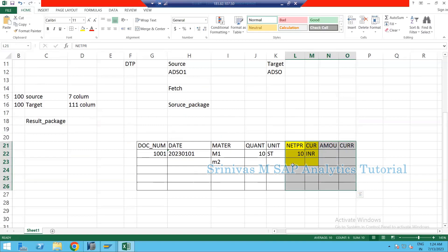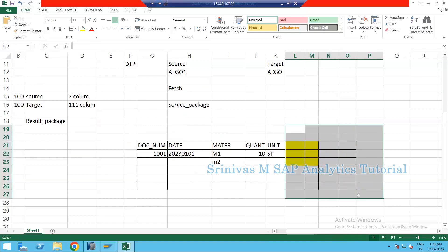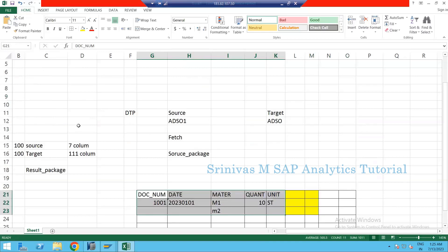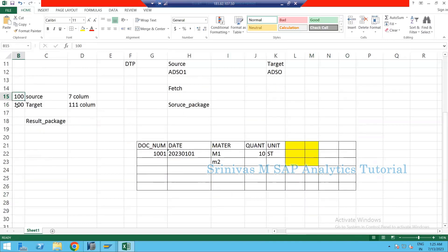End routines are also used when there are no new columns but you want to modify existing one-to-one mapped columns, delete partial data based on logic, or add extra records. For example, from source you get 100 records, delete some based on logic, or generate 20 new records based on business logic — all of this is handled in the end routine.